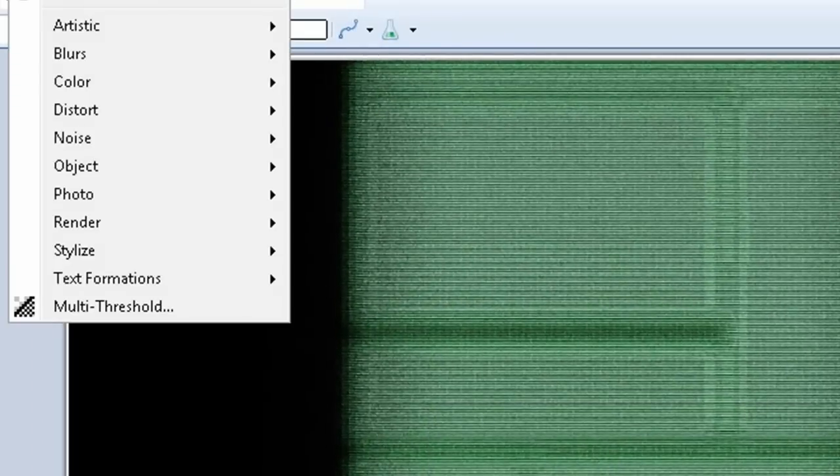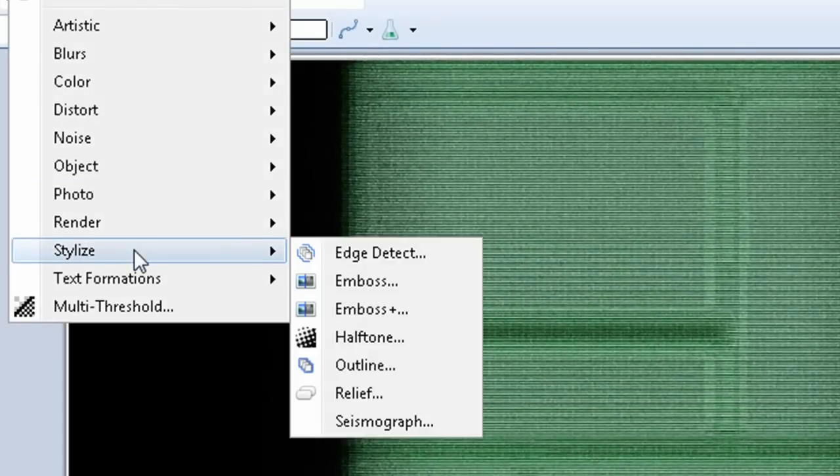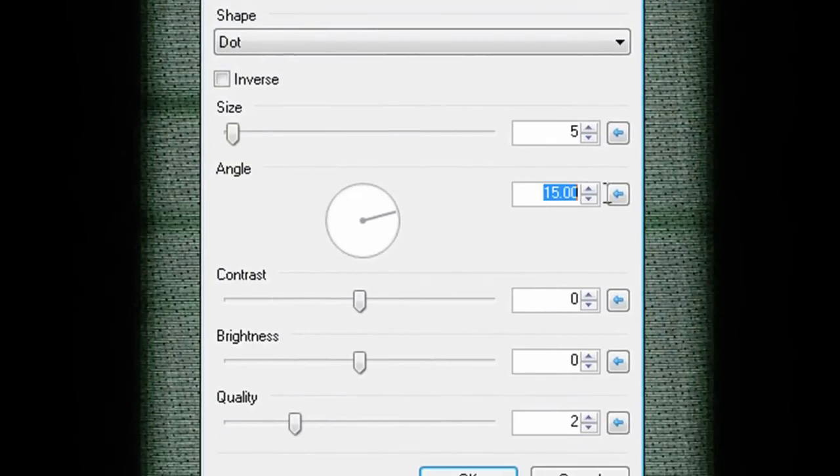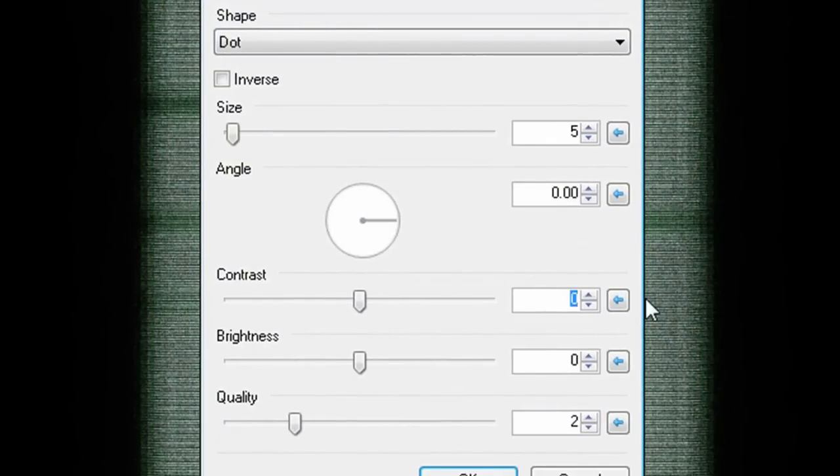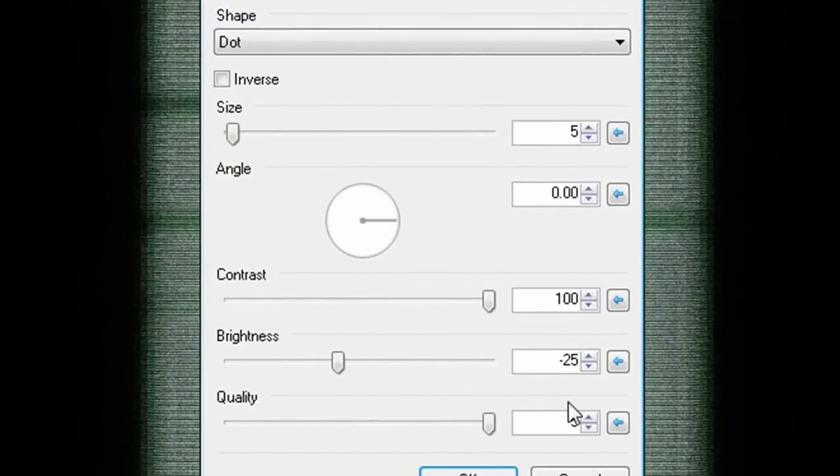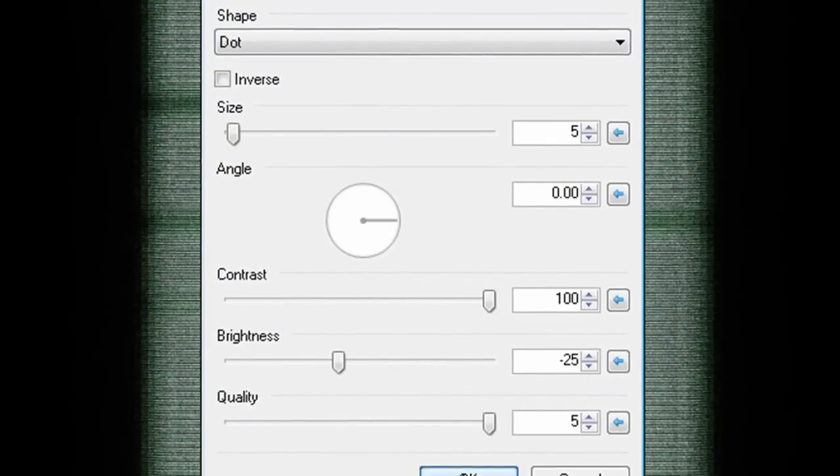Then add effects, stylize, halftone and set those values to 5, 0, 100, negative 25, and 5. This gives it kind of an eerie glowing computer screen feel.